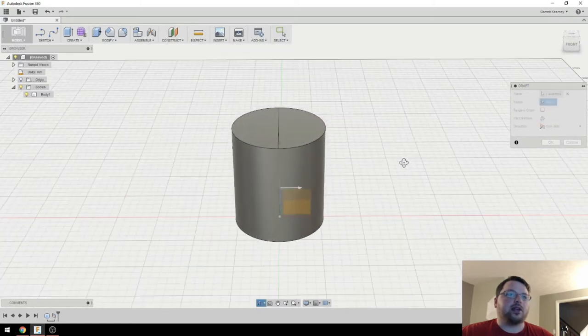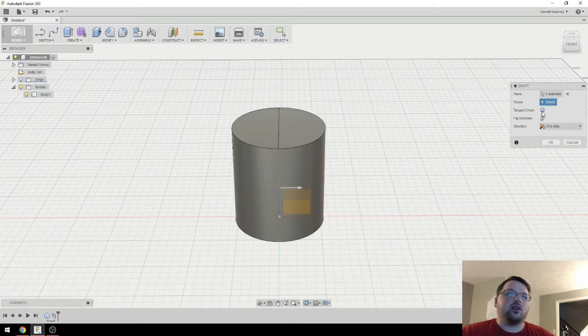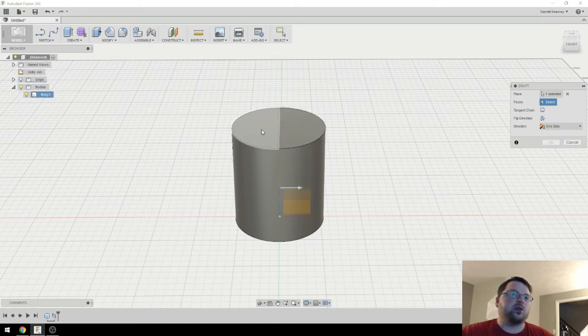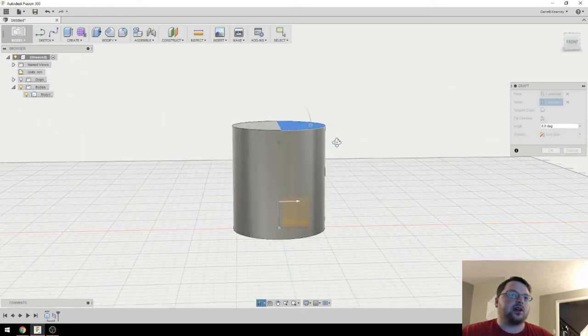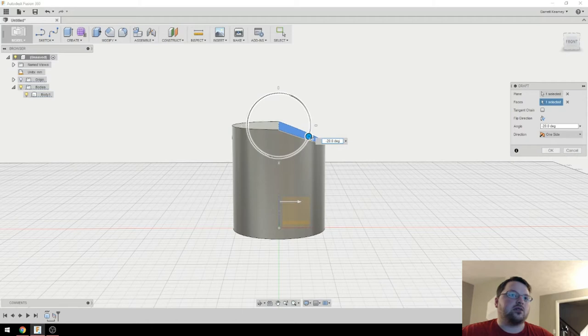So select that plane. And then it wants to select the face. Now if you are here and it is trying to make you select the whole thing and won't let you select individual faces here, unselect tangent chain. And you will be able to actually select which one you want. So I'll select that one. And then I'm going to angle that down. Let's go 25.